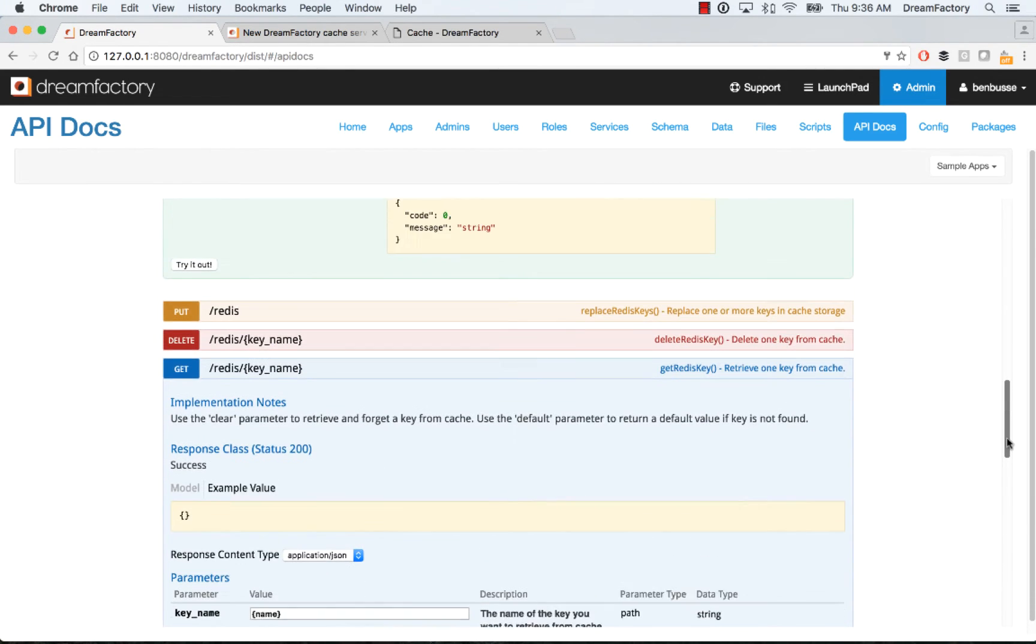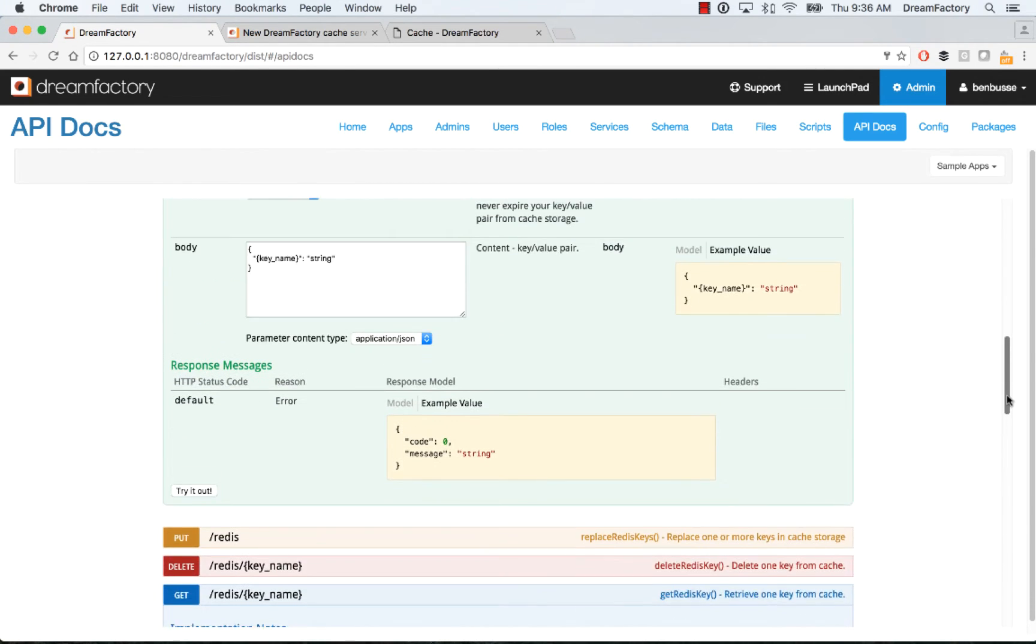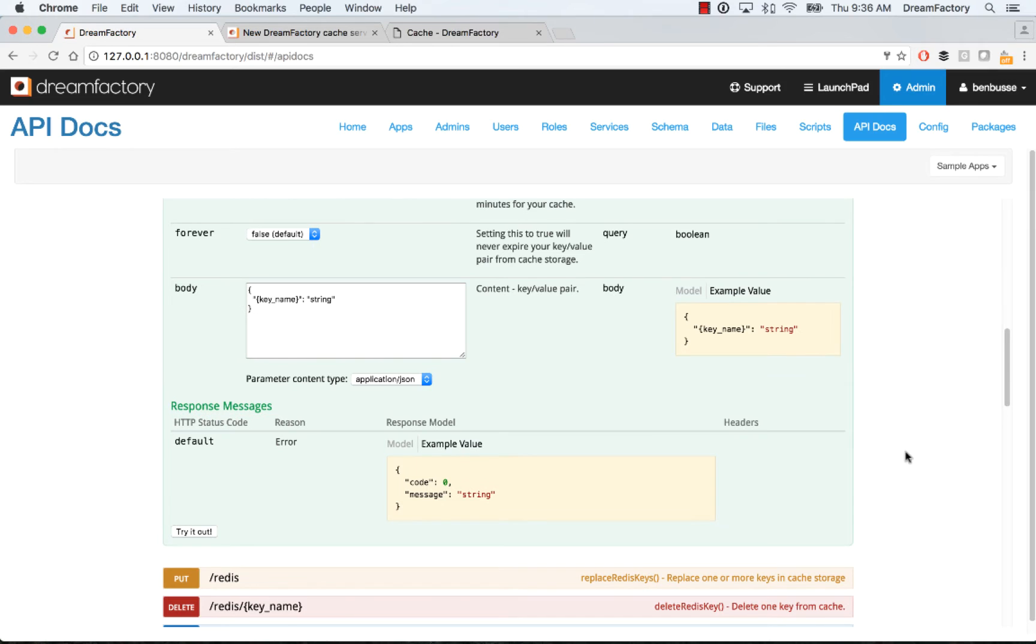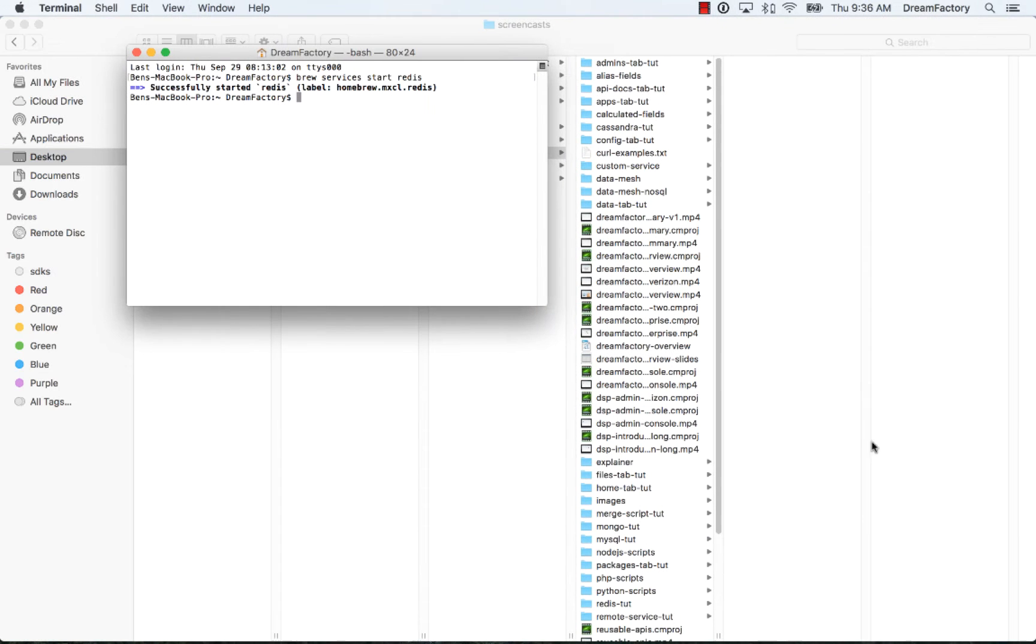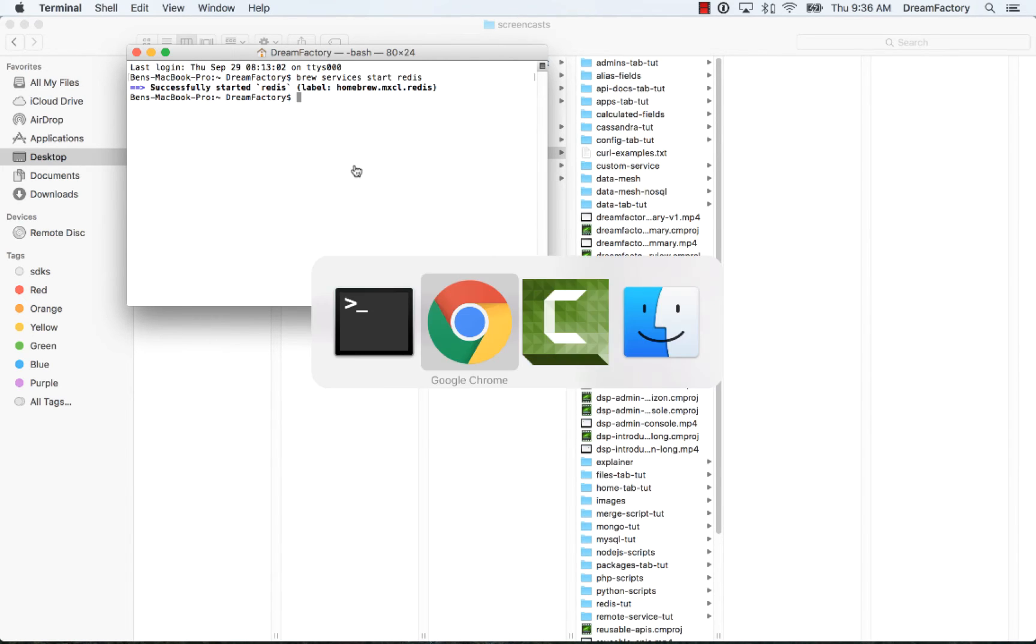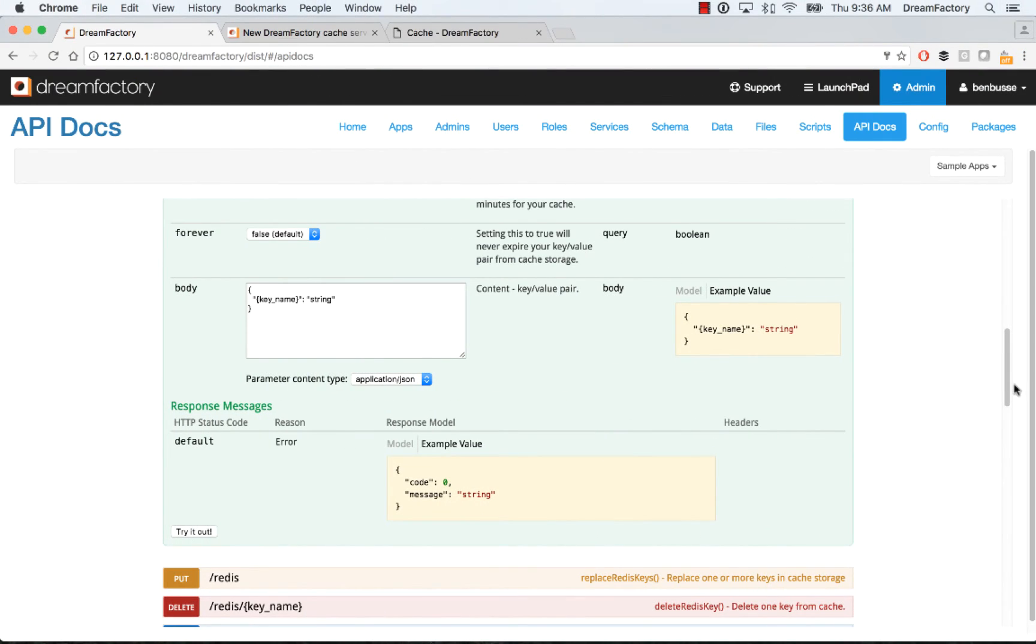If you don't see a successful response, make sure that you've started Redis. If you're running locally, you'll want to make sure that on a Mac, I've started the service using brew. Make sure that Redis is actually running or memcached. Otherwise you'll get errors back from the API.